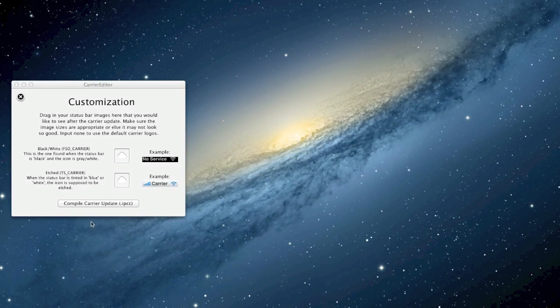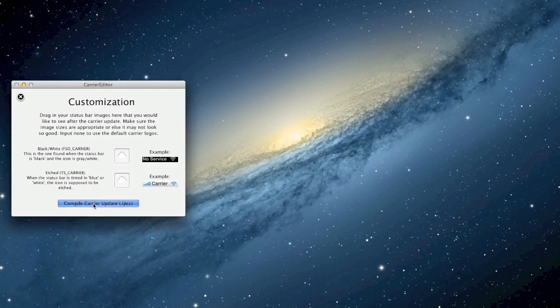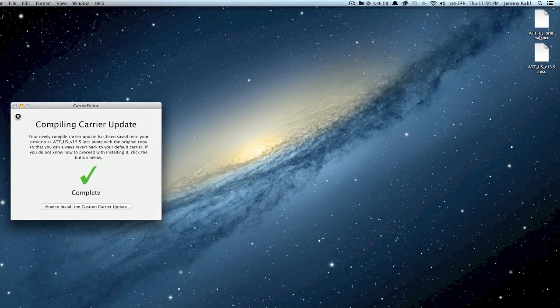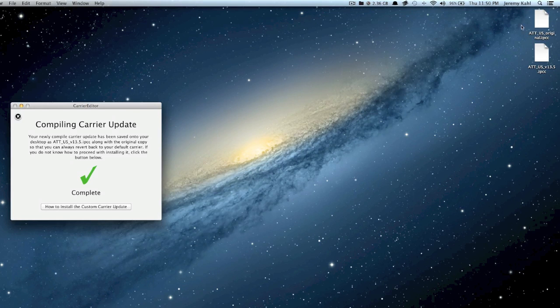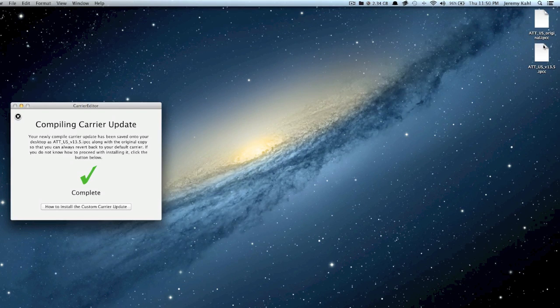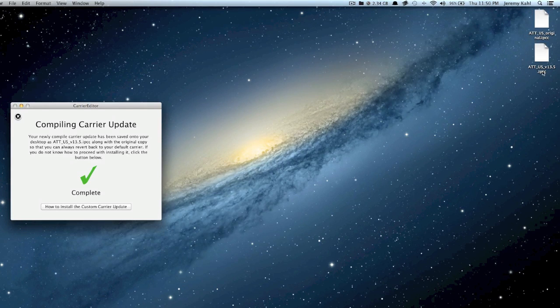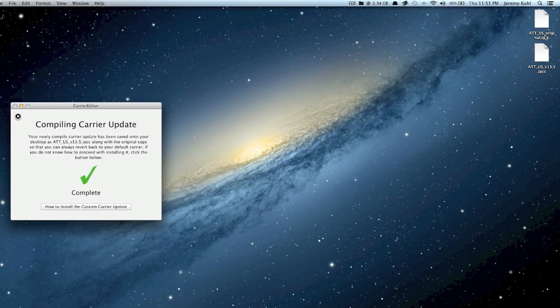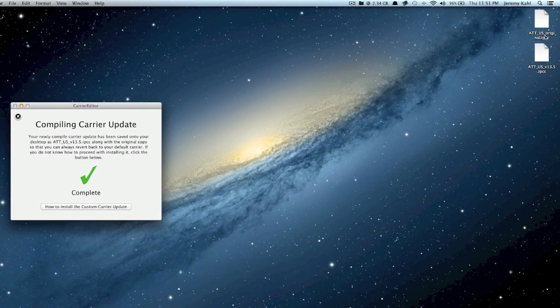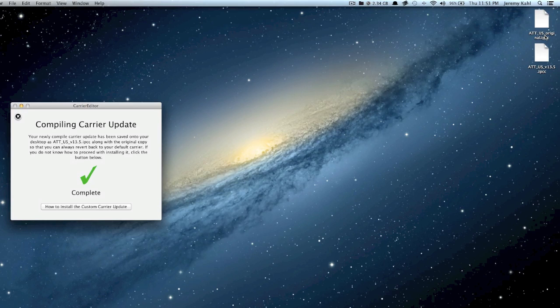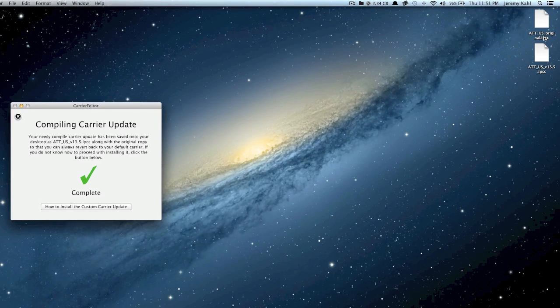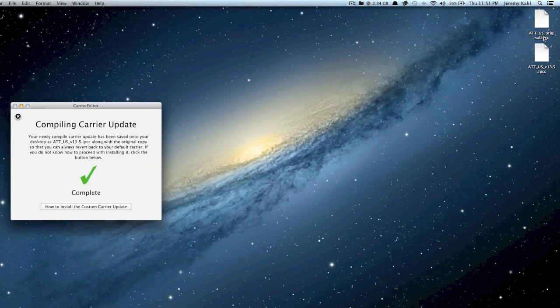We can go ahead and minimize this and then we can do compile carrier update and then boom, right here on your desktop it'll drop the original and the new version. Now my original is actually changed. It's to what is on my iPhone right now, so the original is the Apple logo. So the first time you do this, make sure that you save that very original just in case you want to convert back.